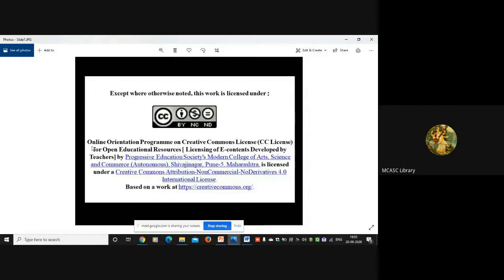At the beginning of the video this slide appears. It reads: 'Online Orientation Program on Creative Commons License for Open Educational Resources - Licensing of E-Contents Developed by Teachers.' Our college name - Progressive Education Society's Modern College of Arts, Science and Commerce (Autonomous) - is licensed under a Creative Commons Attribution Non-Commercial Non-Derivatives 4.0 International License.